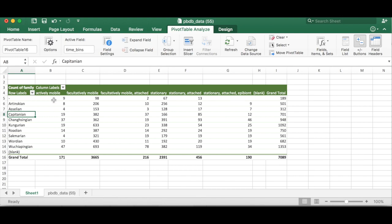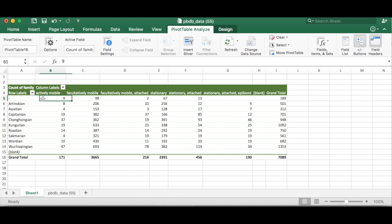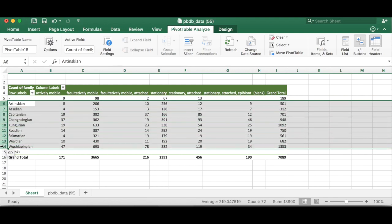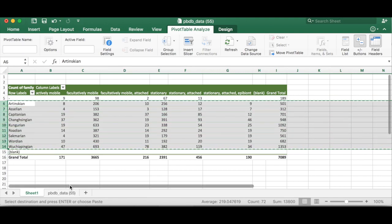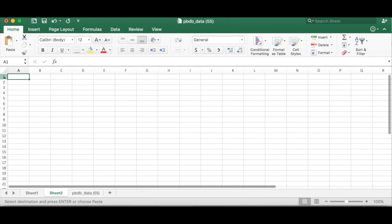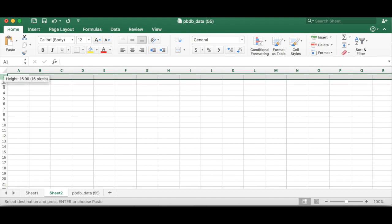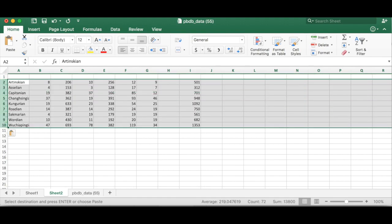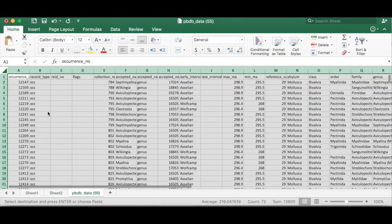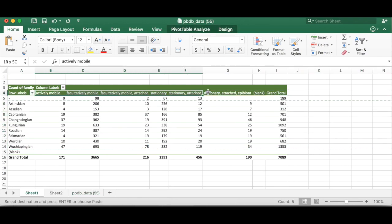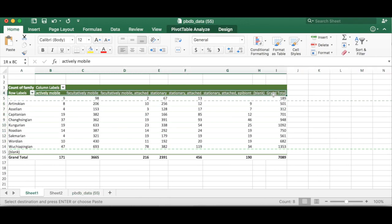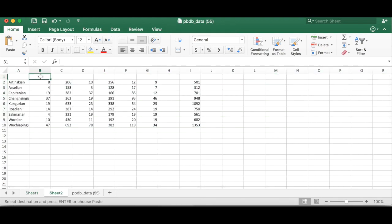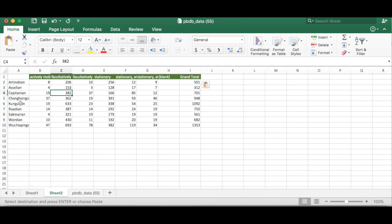And we're going to ignore all the blanks. So these again are the occurrences that I showed you in the beginning that weren't assigned to a time bin. We're just not going to worry about those for the sake of this analysis. So we can copy these rows, make a new tab, and paste them in. And then go back and grab our row labels.